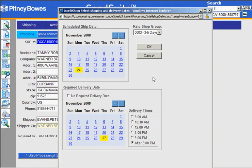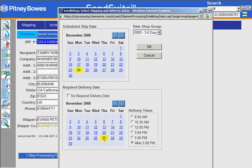This window gives me both the ship date calendar and the delivery date calendar. So here you can see I'm trying to ship it on the 27th. I can do two things.